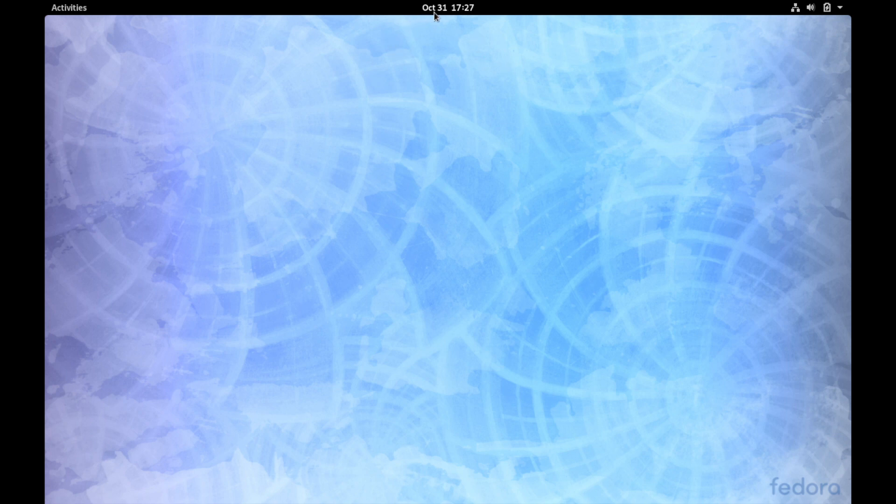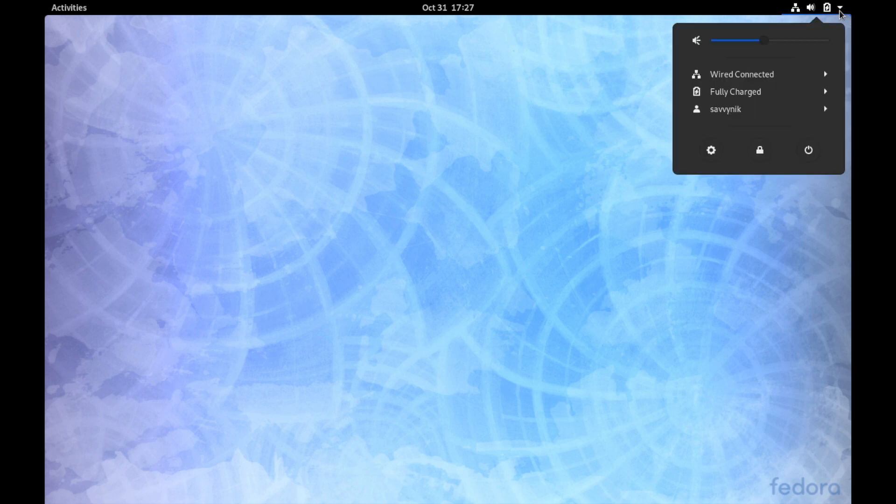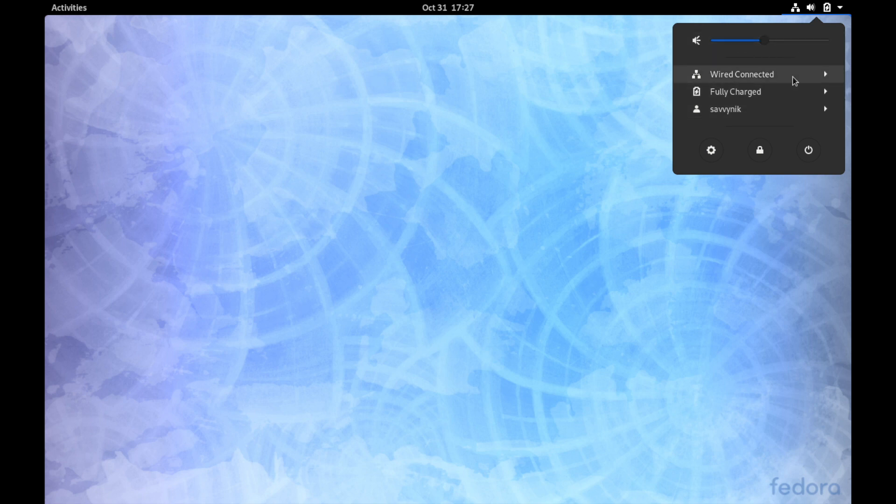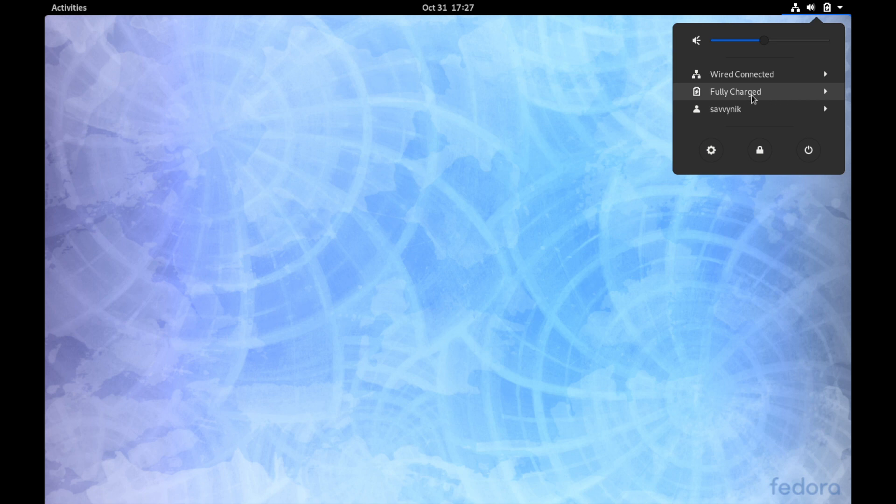So back to the desktop here, in the middle you have the time and date information, and then on the far right-hand side you also have the ability to change a couple things around and view things such as your volume and the currently connected network connection. So I have a wired connection here. You can also have a wireless connection of course.